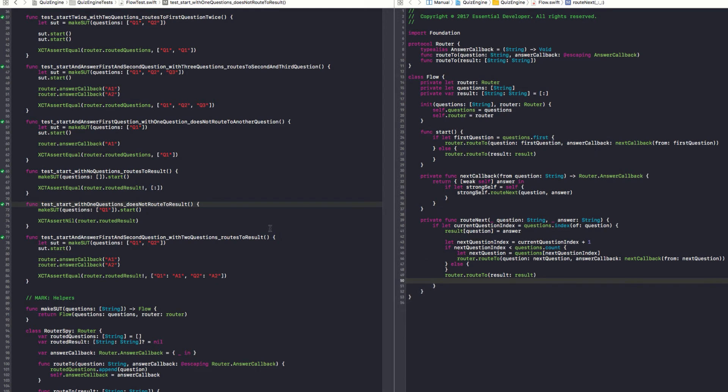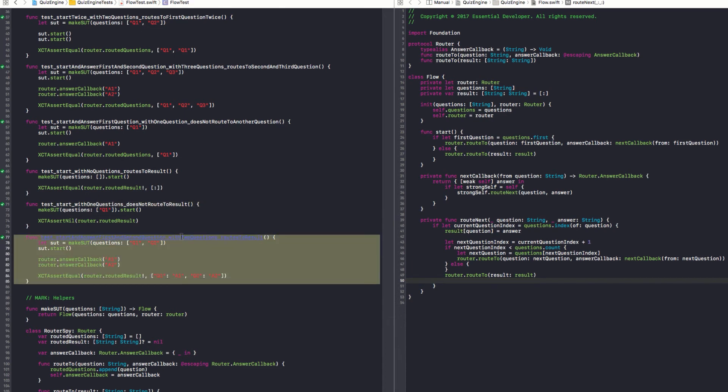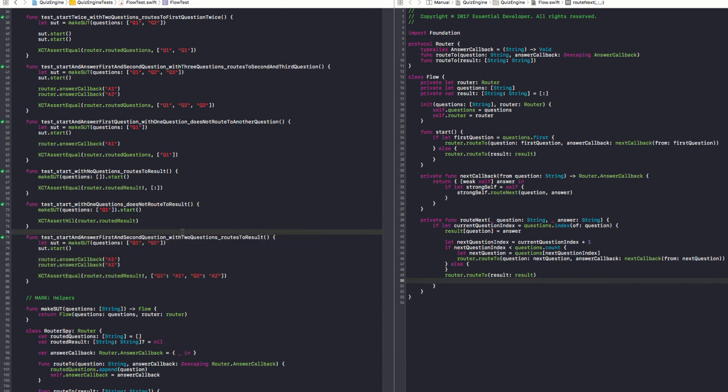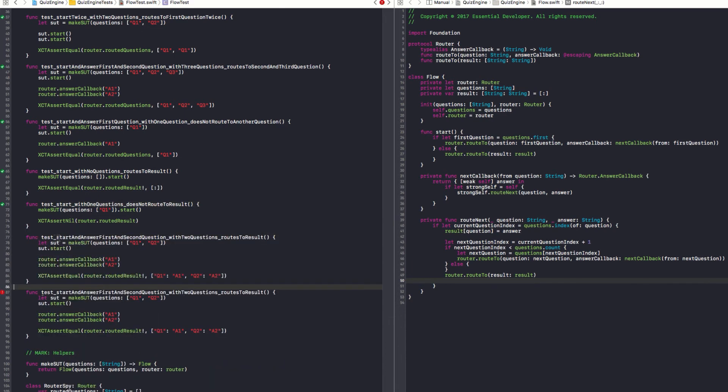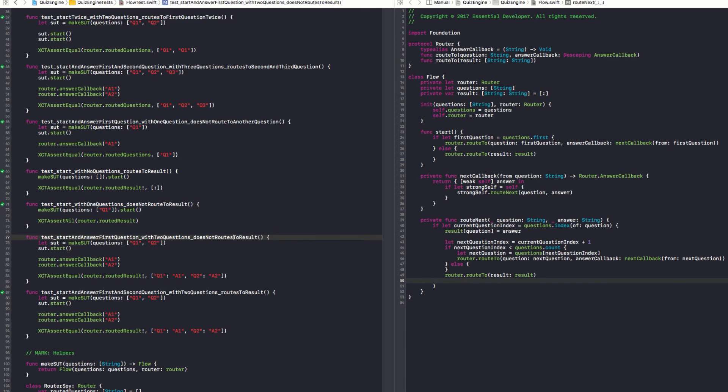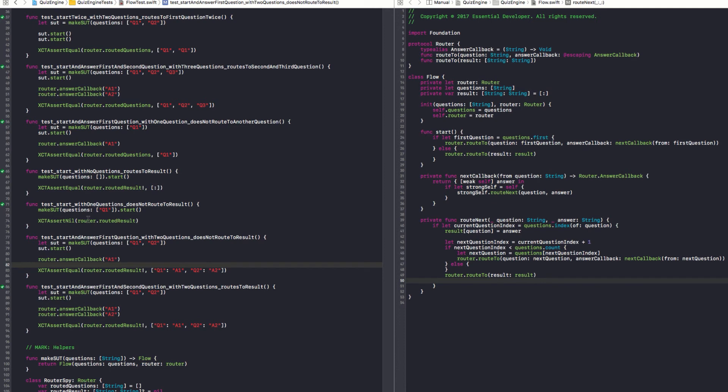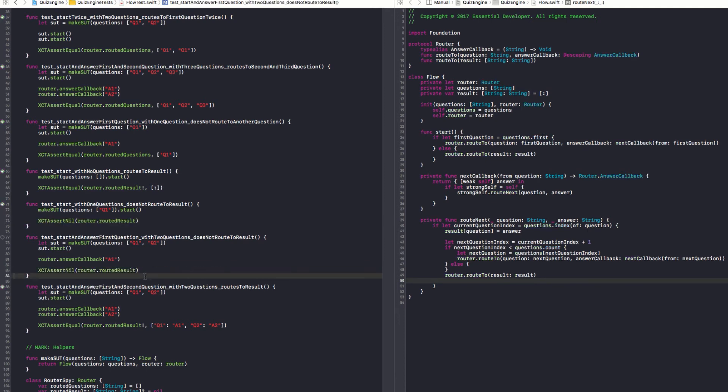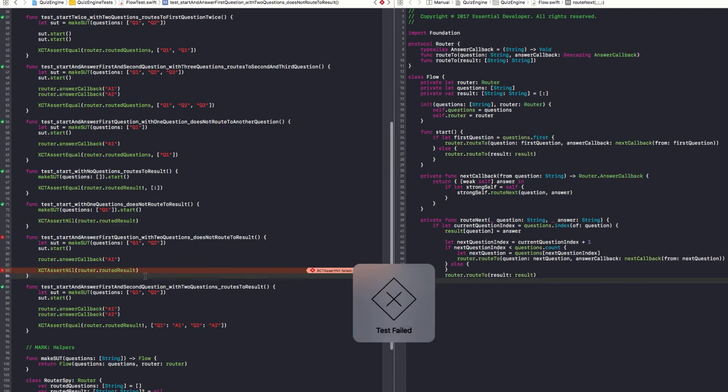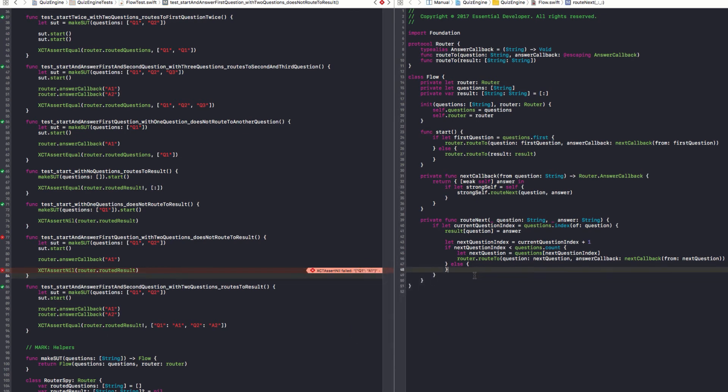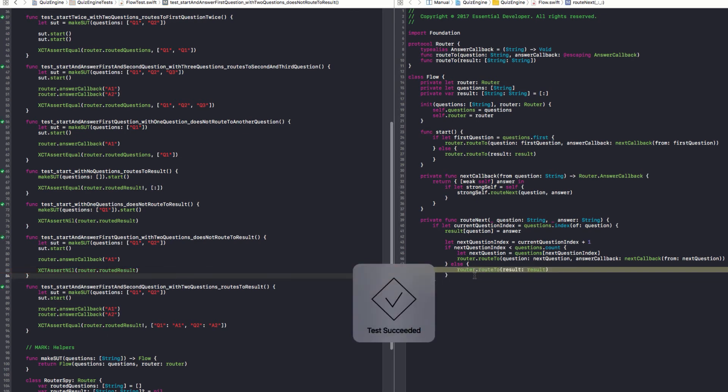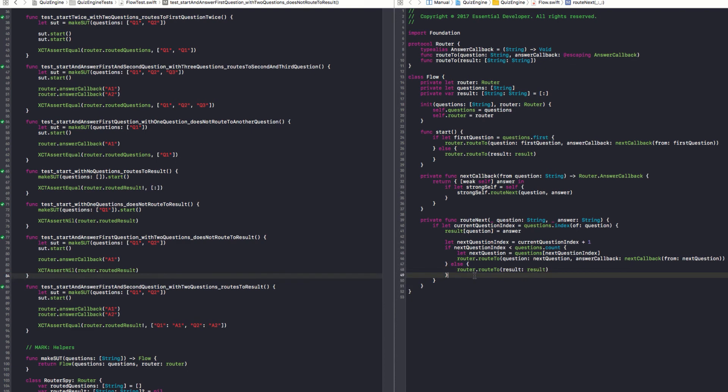The problem is that if at some point we decide to do some refactoring, we might break this. And if we trust the test 100% and they are bad tests, we're going to have bugs. That might take a day to find out. It could be deployed and then people are playing the quiz game and they answer one question and boom, they go to the result page. We don't want that to happen. So we should probably add some safety here. I'm going to update this test because I want to see a failing test first. So start and answer first question with two questions. Does not route to result. So we have two questions. We answer only one. I want the same assertion. And let's see a failing test. Okay. Now I can put this back on. Now it's covered and I'm happy with it. I think this is it.